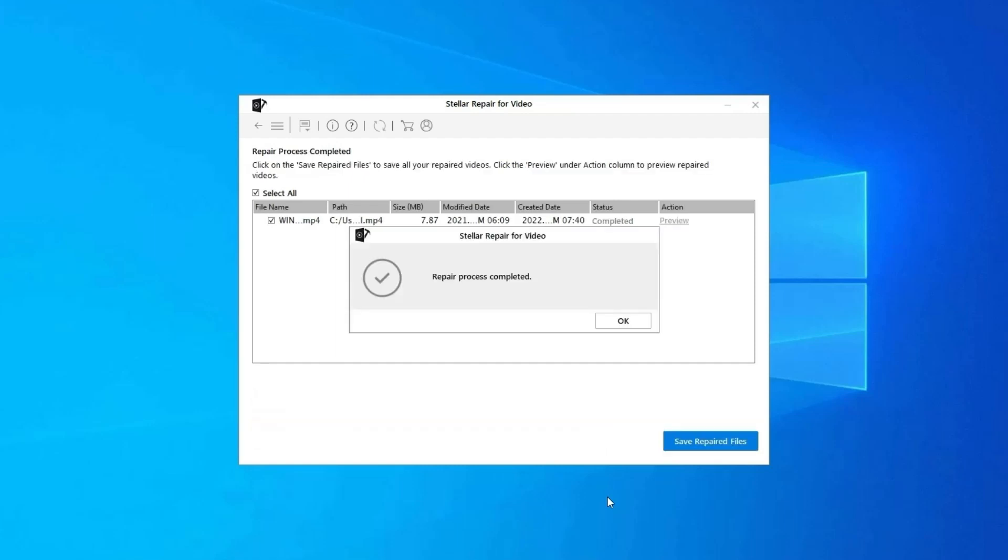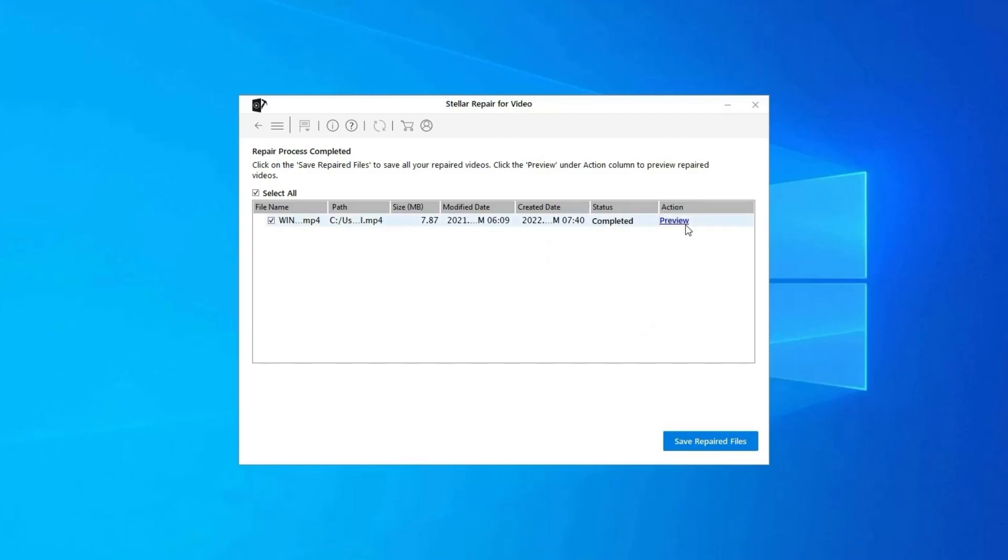Step 3: You can click on Preview in order to preview the repaired video file within the software and click on Save Repaired Files button to save the repaired videos at desired location.